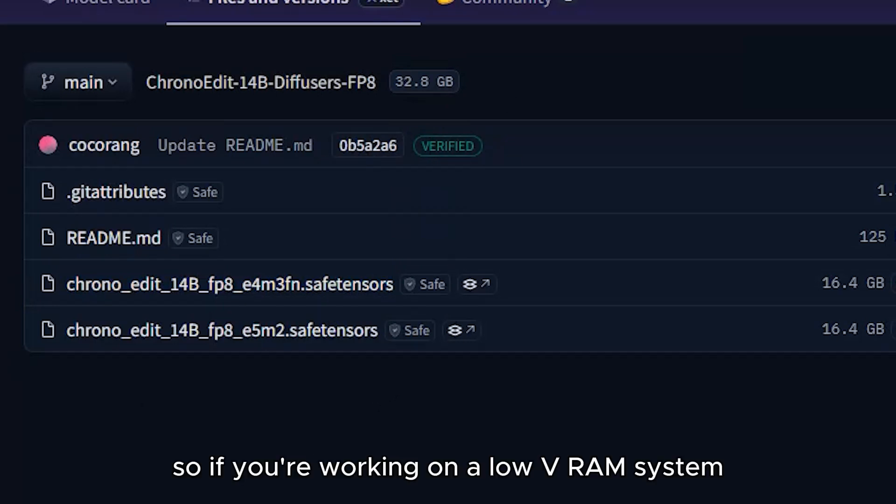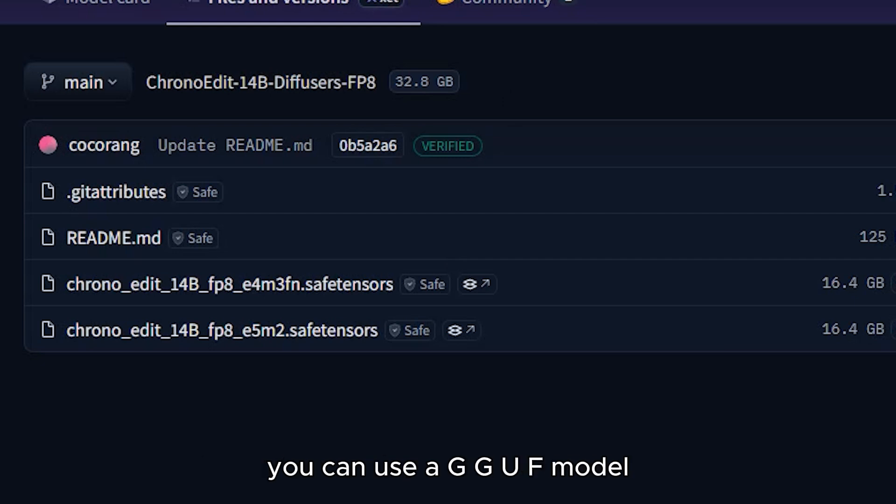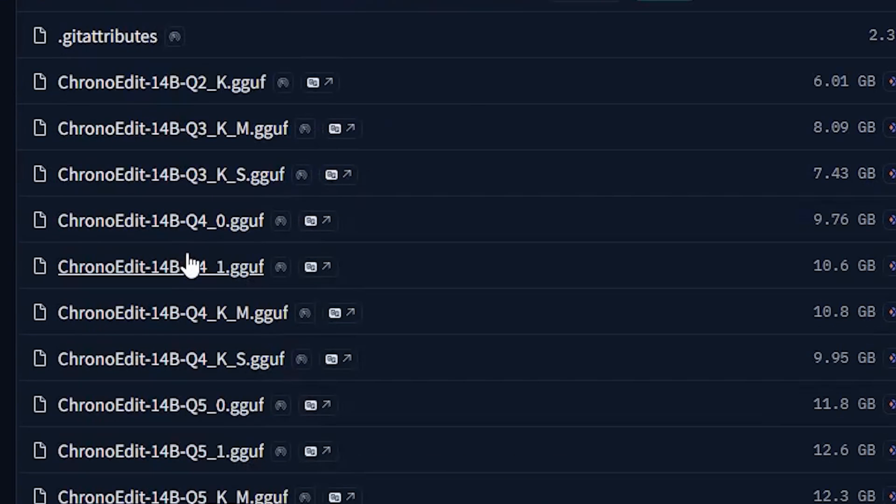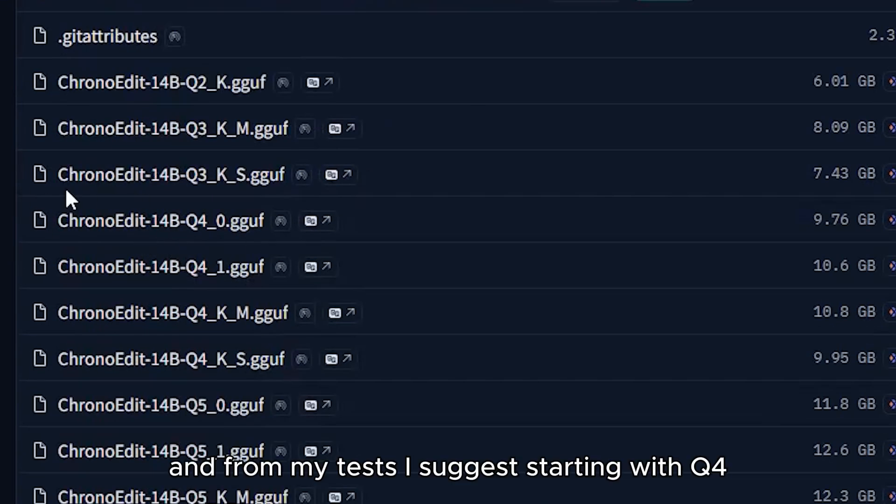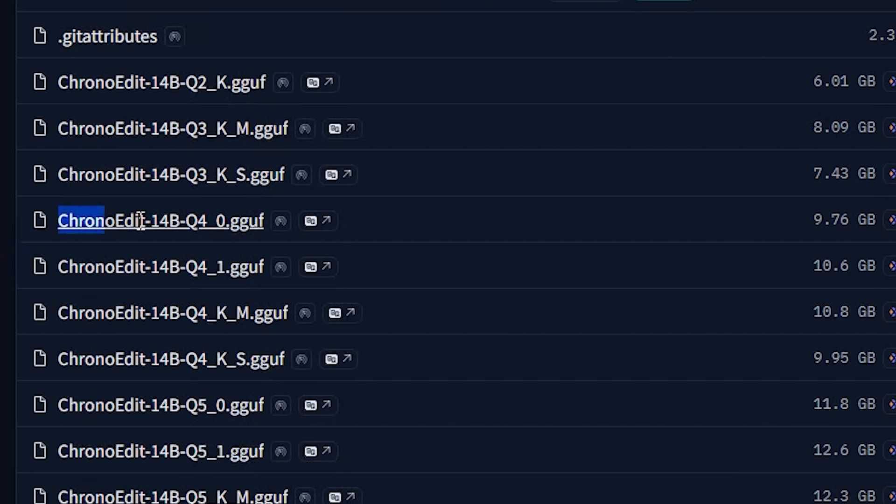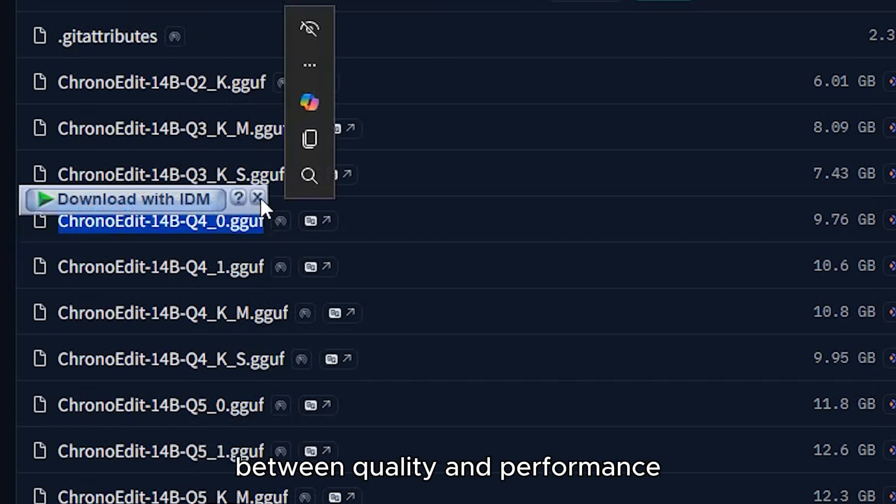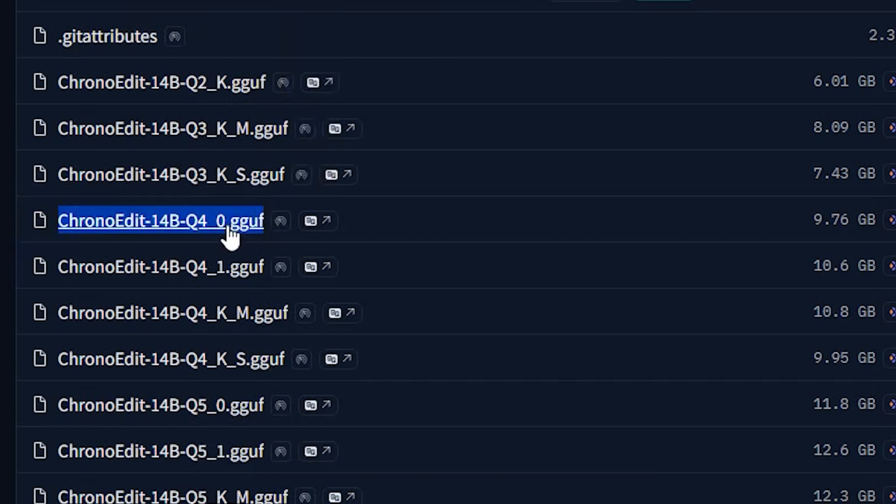So, if you're working on a low VRAM system, you can use a GGUF model. And from my tests, I suggest starting with Q4. They give the best balance between quality and performance.